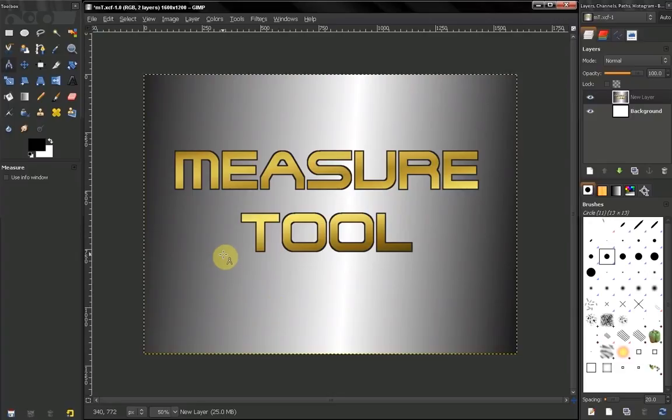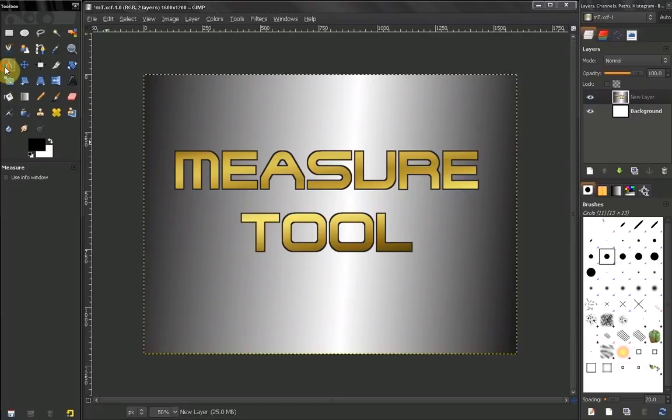Hi! In this video of GIMP Beginner's Guide, we are going to take a look at the measure tool.